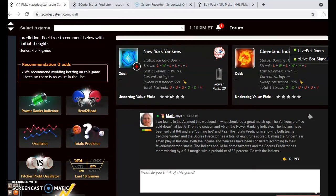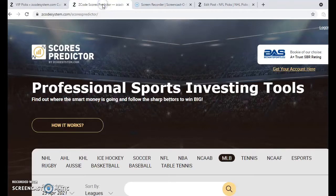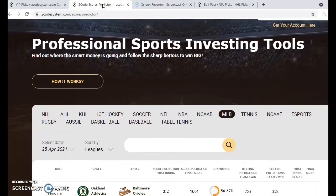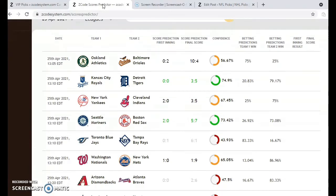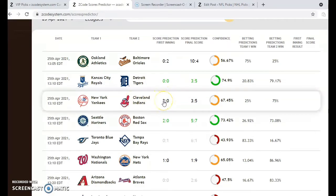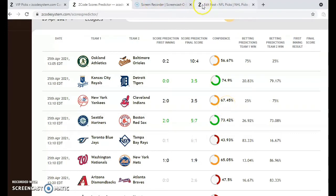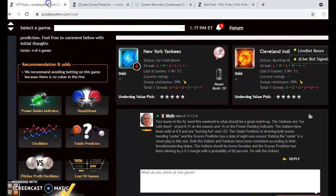One thing you want to take a look at though is the Z-Code scores predictor — it'll give you a good indication about what we think is going to happen with this matchup. We're predicting a first-inning score of the Yankees ahead 1-0, but at the end we're predicting the Indians to come away with a win of 5-3 with a 67% confidence. So that means we will go with the Indians in this one.